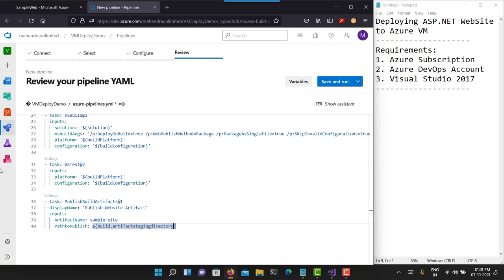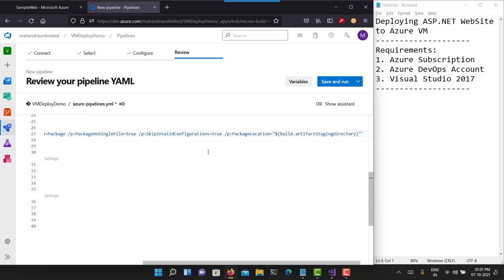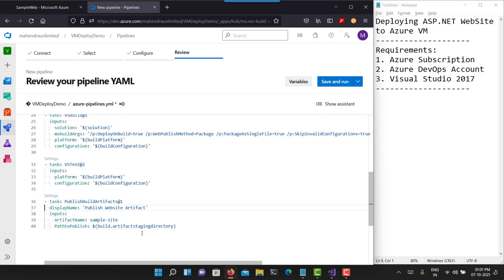You can see in the default MSBuild arguments that this build step is going to package your application at the build artifact staging directory location. So you will have to pick your artifact from the same directory. It will create a zip file called 'SampleSite.zip' at the end of this build pipeline. I think my build pipeline is now ready — I should click Save and Run.